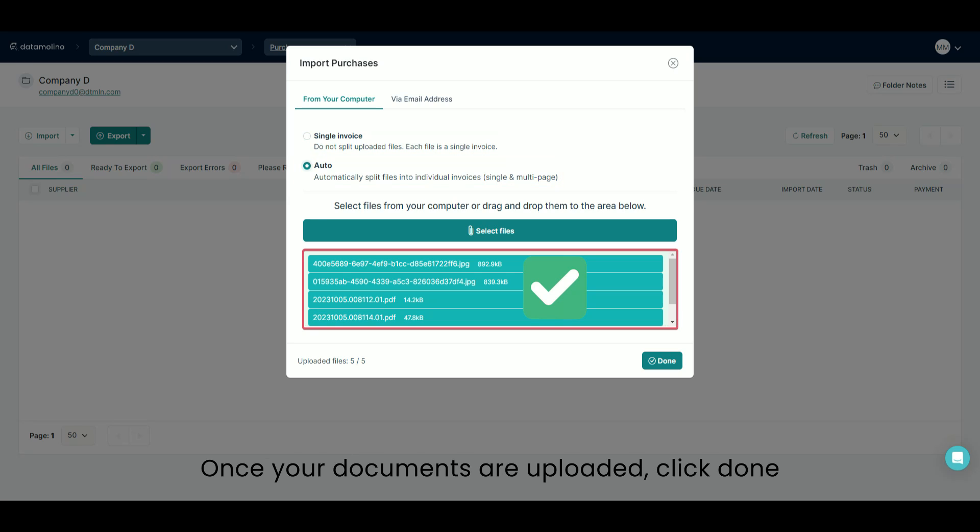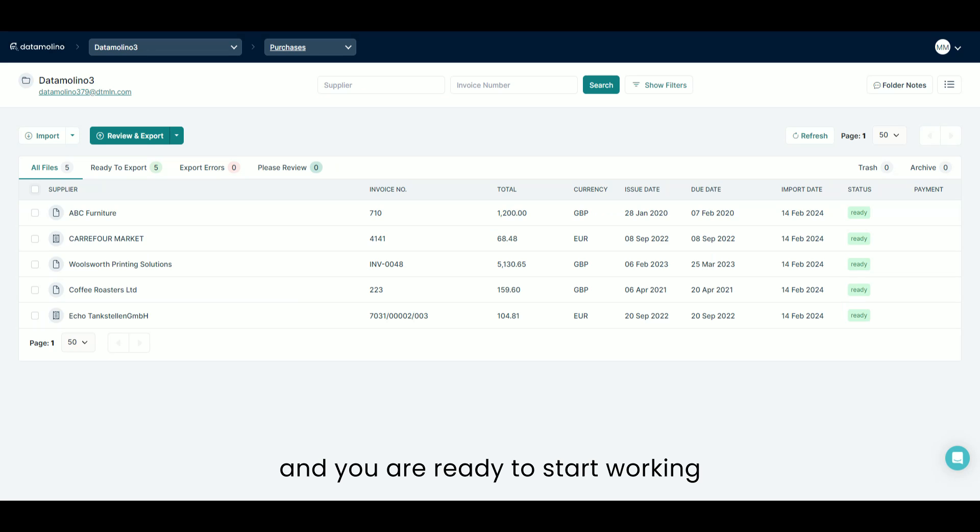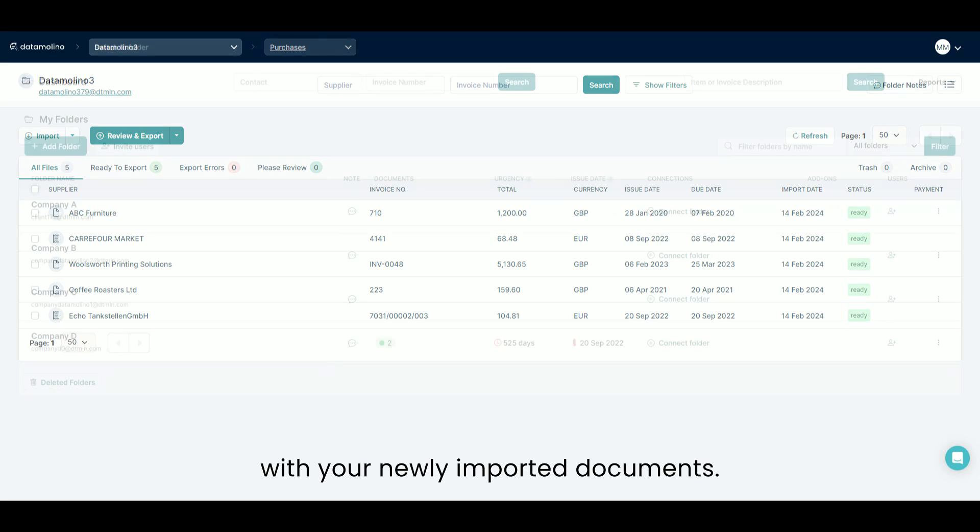Once your documents are uploaded, click Done and you are ready to start working with your newly imported documents.